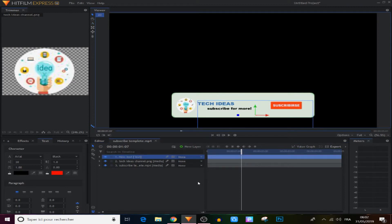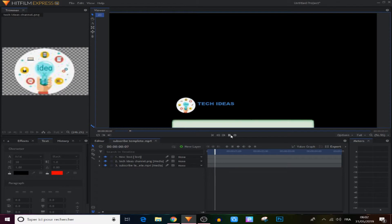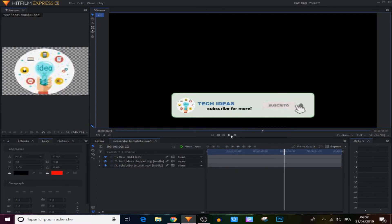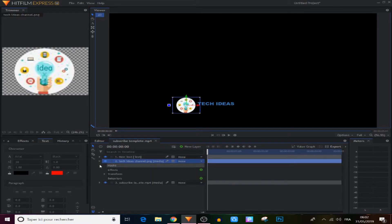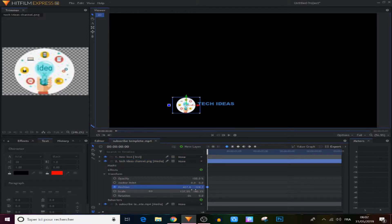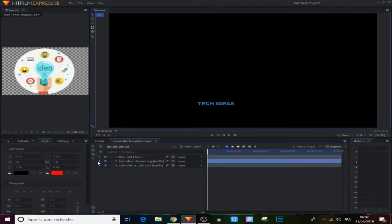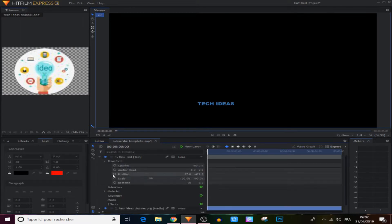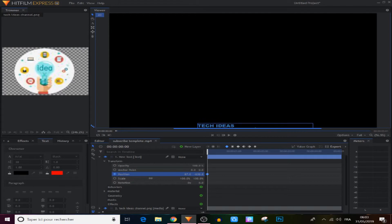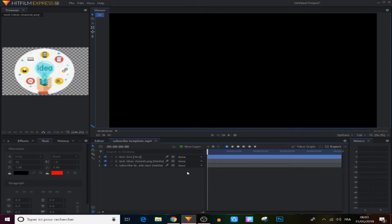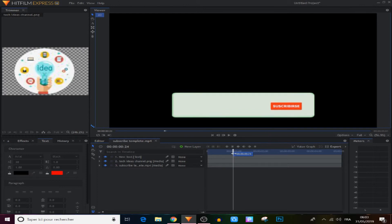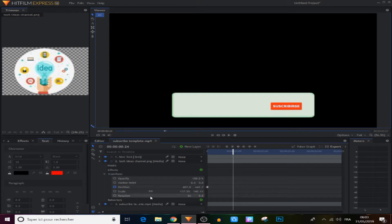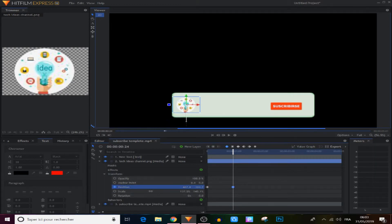We have the text and the logo but we need to make them move with the template. We go to the logo, extend it, and in the transform panel make a position keyframe. We move it down until it disappears completely. Then we move forward in the timeline to where the template appears and create another keyframe by moving the logo into position.